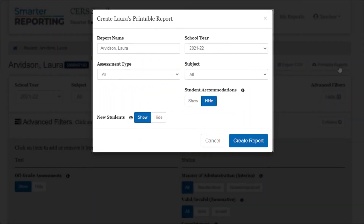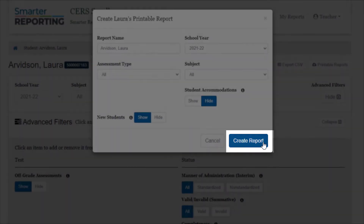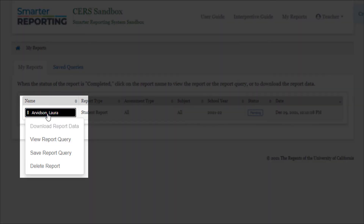When creating a report, different filters can be selected to generate a custom report for the student. After selecting the Create Report button, you will be taken to the My Reports page, where you can select the name to download the report data, view or save the report query, or delete the report.